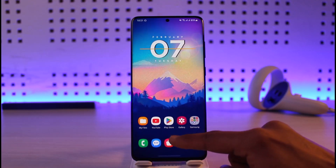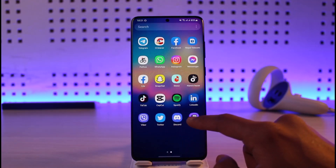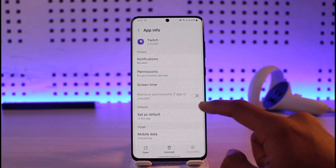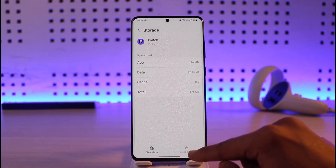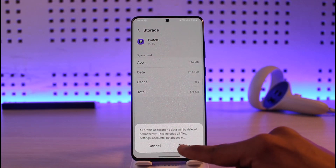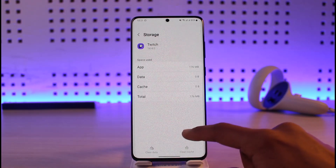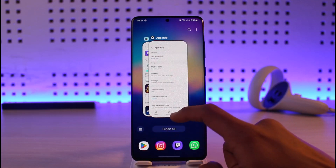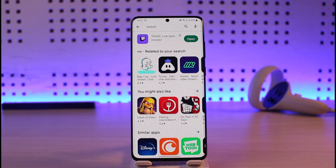Next, long press on the Twitch app icon, then tap on the 'i' button. Go to the Storage tab and clear the cache. If possible, also clear the data. Once you've cleared the cache files and data, come back to the app.